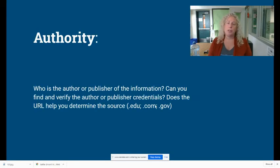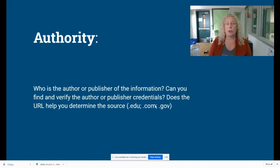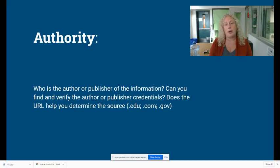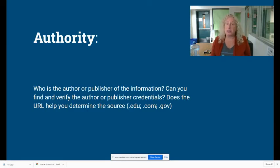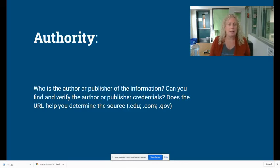A stands for authority — looking at the author or publisher. Who is the author or publisher? If you're looking at a source online, does it come from an .edu, .org, or .gov versus a .com? If there is a specific author or publisher, what are their credentials? If the publisher is the New York Times, that's fairly reliable — you have decent authority there. Not that you can trust everything, but for the most part they're pretty well vetted.